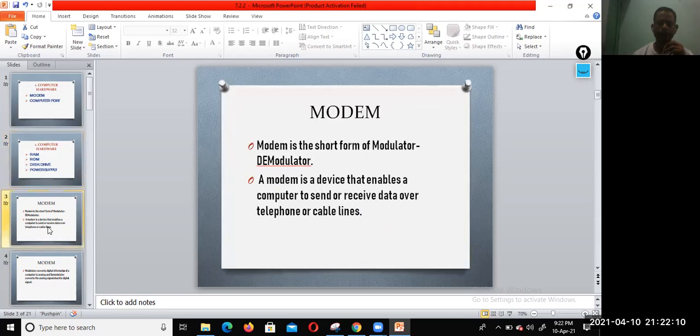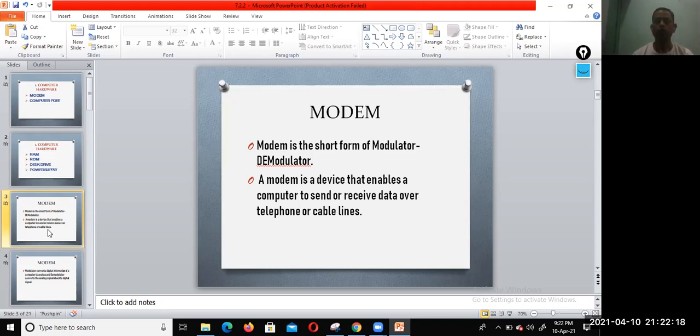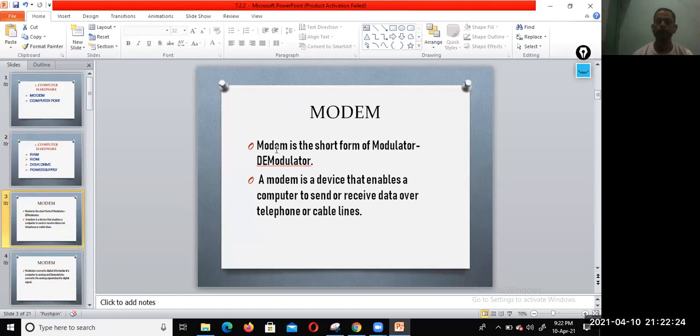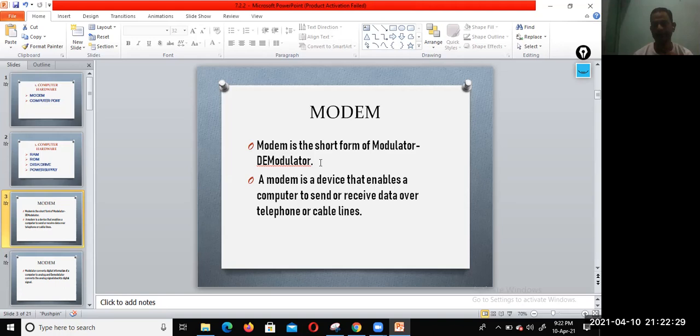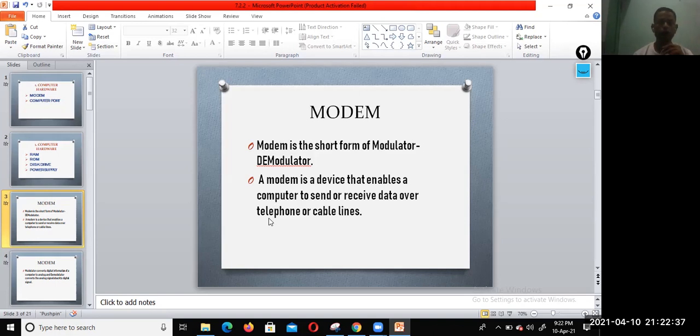What is the modem? Modem is a short form of modulator-demodulator. First two letters M-O are modulator and last three letters D-E-M are demodulator. So modem is a device that enables a computer to send or receive data over the telephone or cable line.